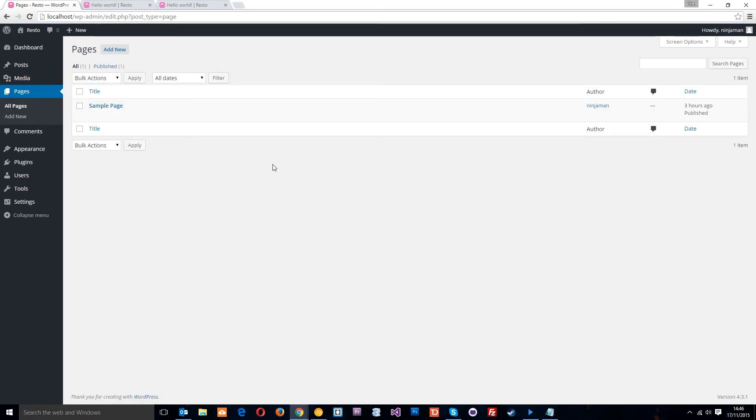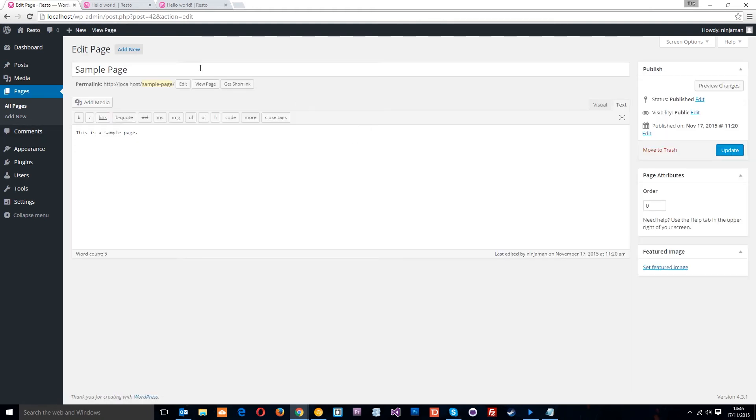However, a post is used for more blog post kind of things or news items or other things that are time relevant. Pages are typically used for constant features on your website, such as an About Us page, right? So same again, if we click on that, we get a sample page with WordPress, then we can edit everything here as well.